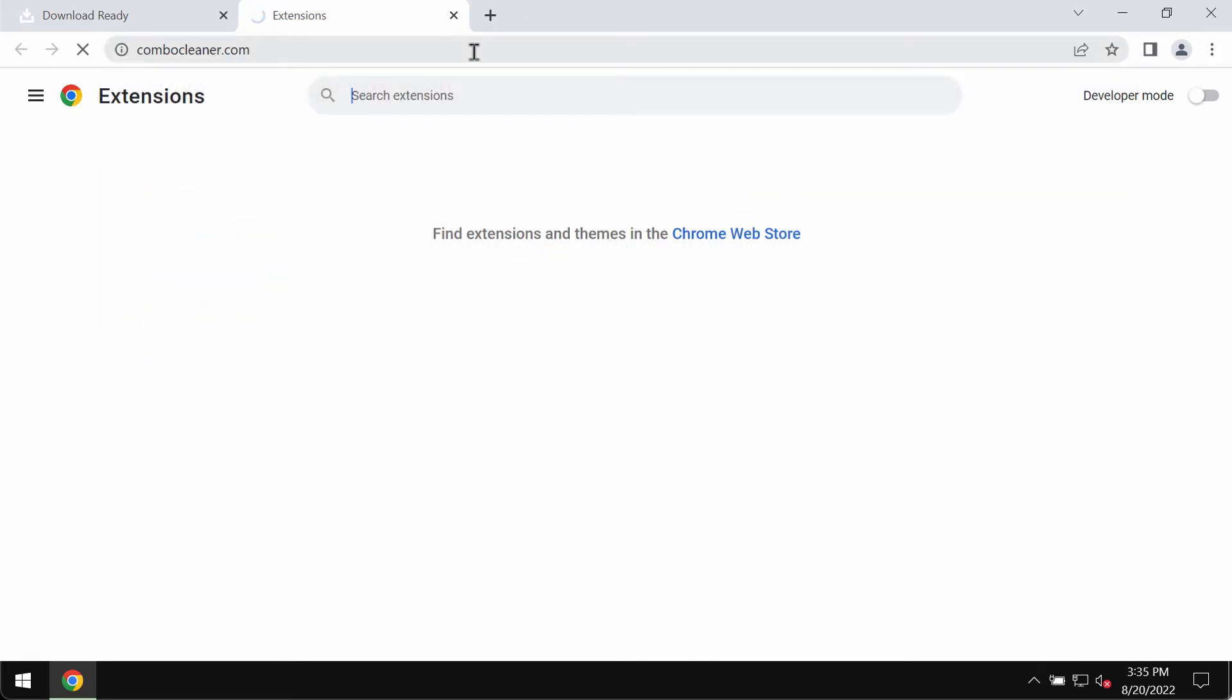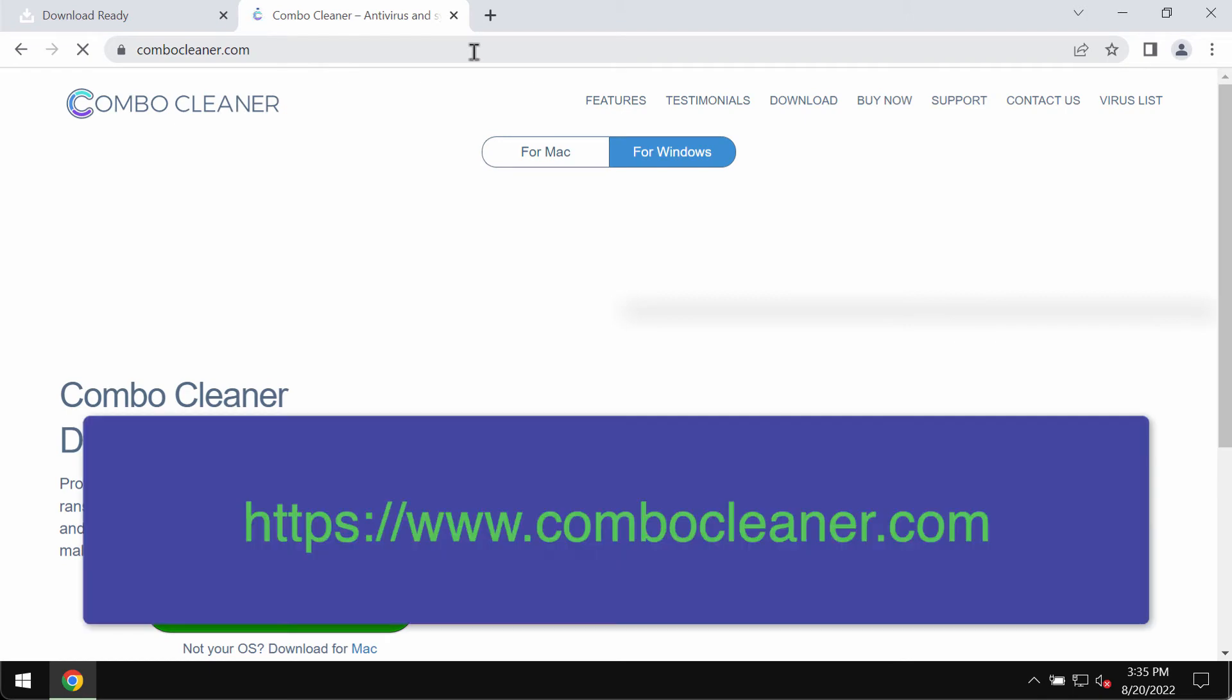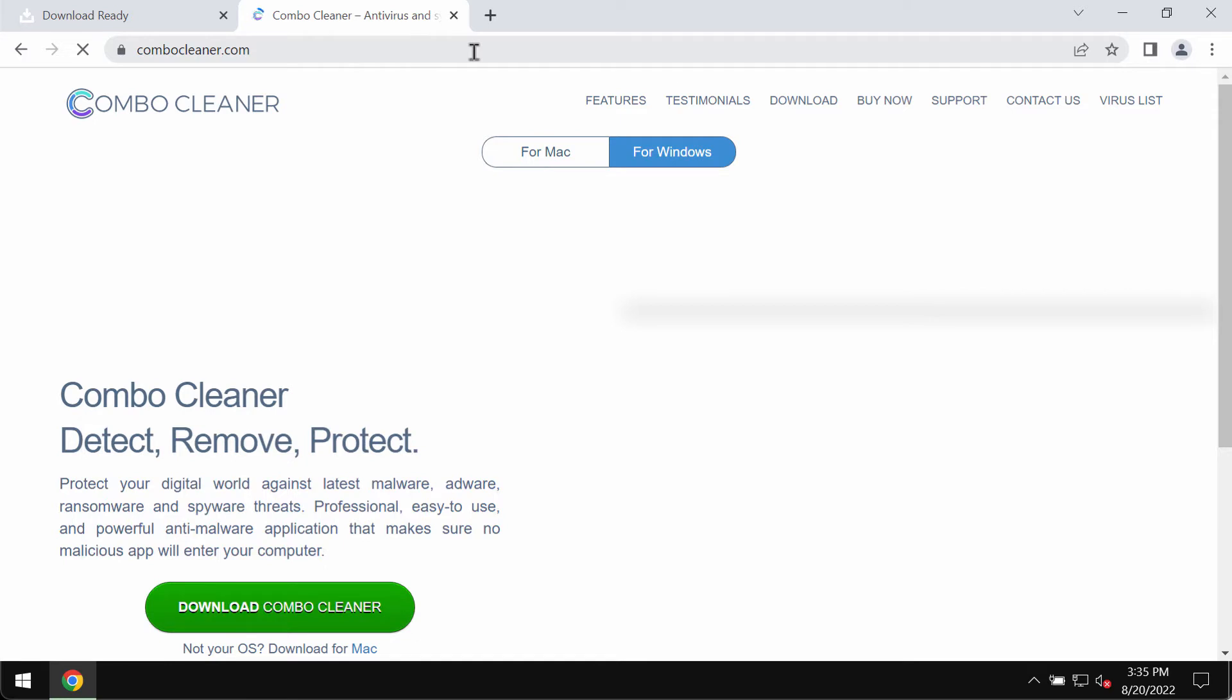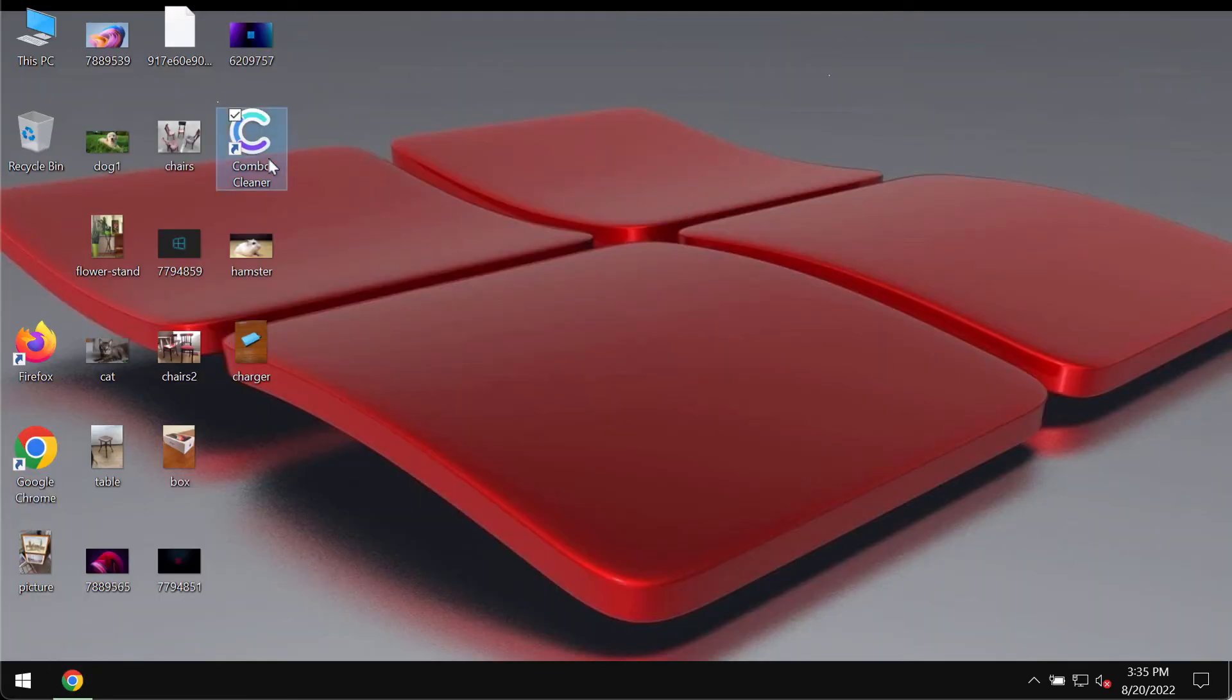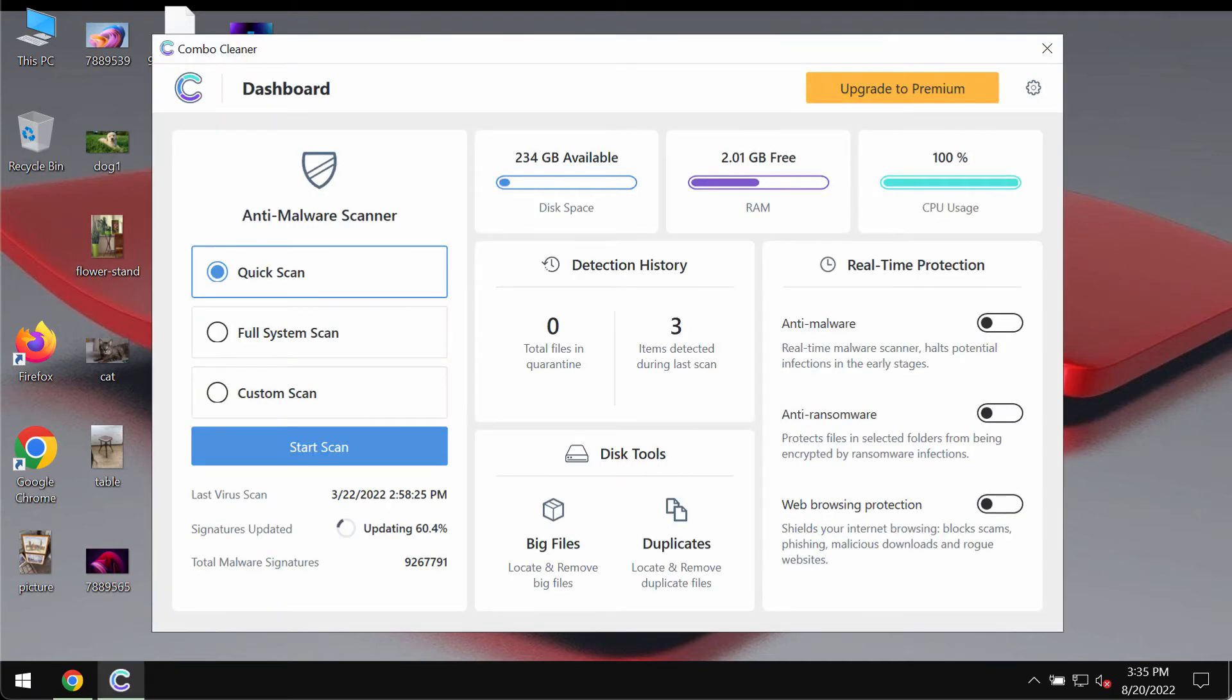Finally, I would recommend that you scan your computer with Combo Cleaner antivirus. Please get it on the page combocleaner.com. Download Combo Cleaner, install the program, and start scanning your system to detect and delete all other threats from your computer.